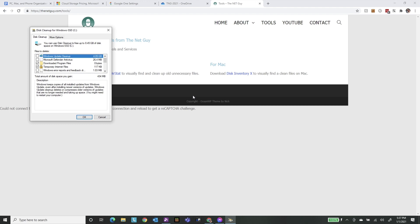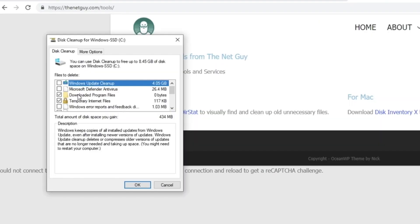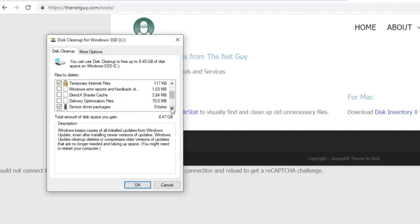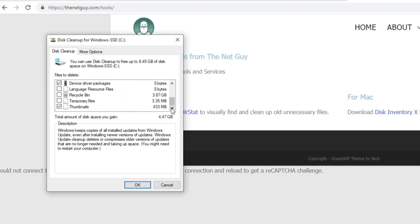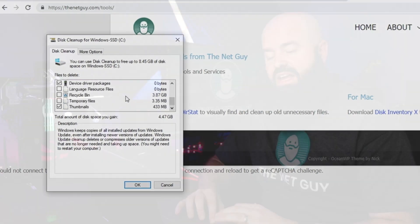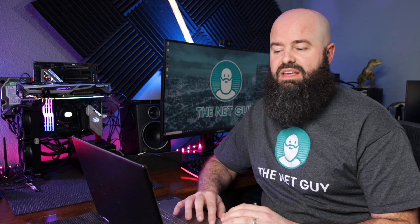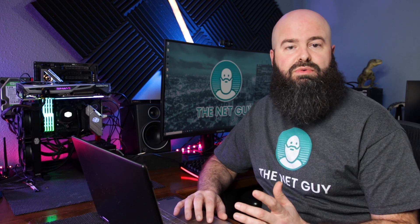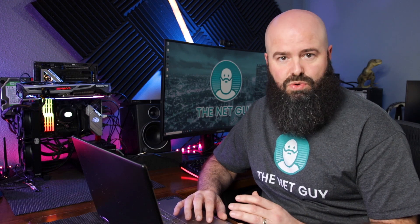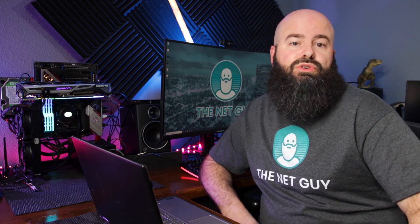In my case, I have four gigabytes of Windows updates that I can get rid of. It also found 3.87 gigabytes sitting in my recycle bin. So just between those, I can get 8.3 gigabytes of storage back.